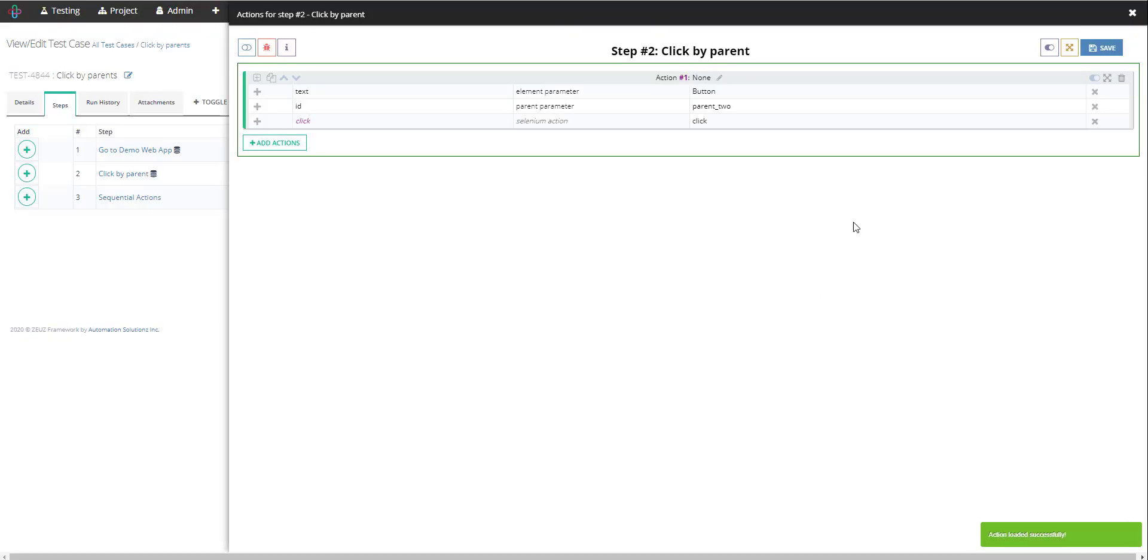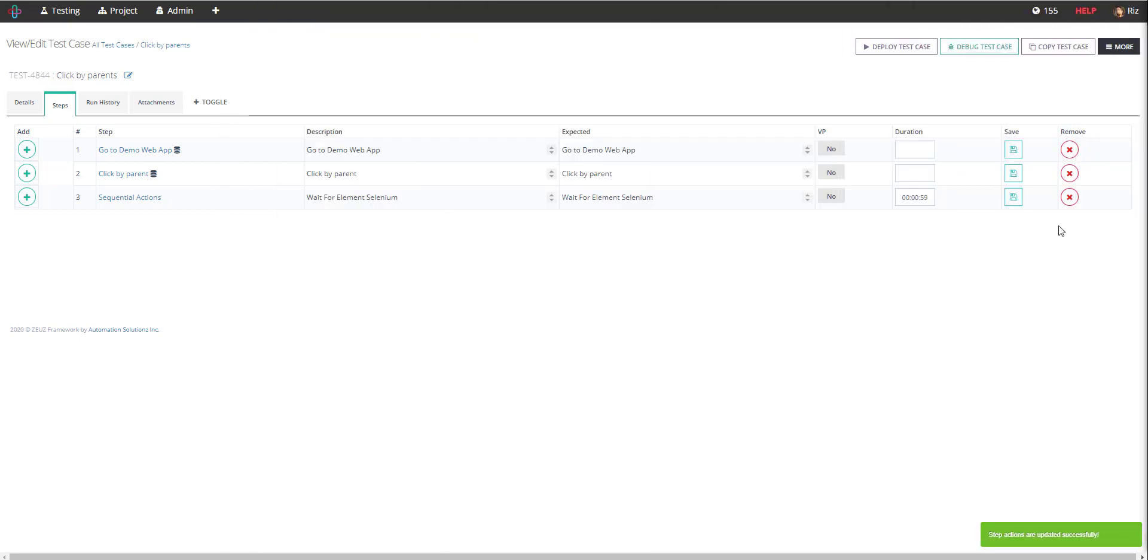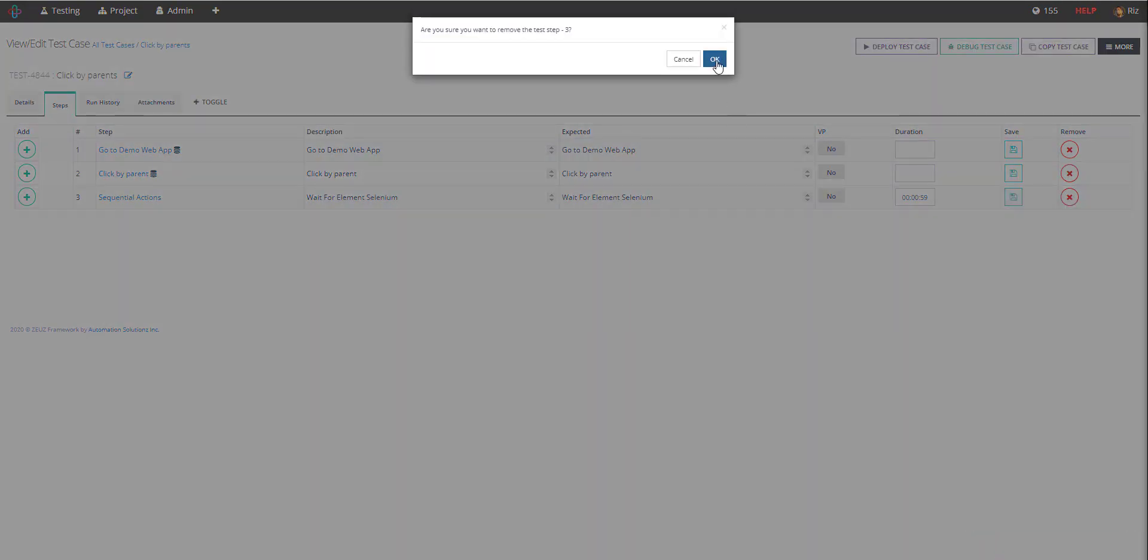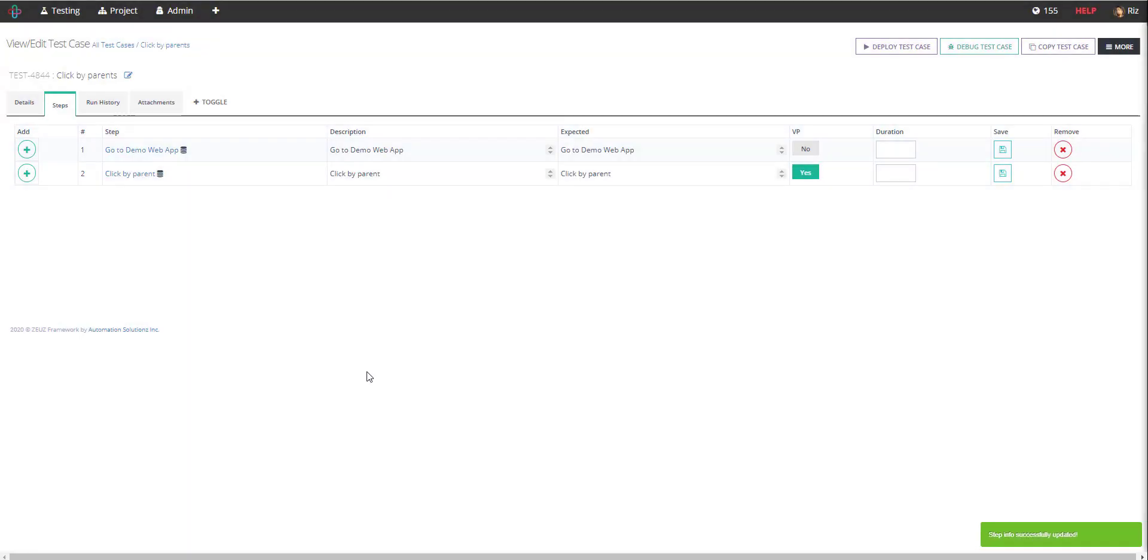And that's pretty much it. As you can see now our Zeus AI automatically picked up the parent object as well as the button that I'm trying to interact with. Okay, we are now going to save the action, remove the sequential actions, the default step you don't need, and now you're ready to execute this test case.